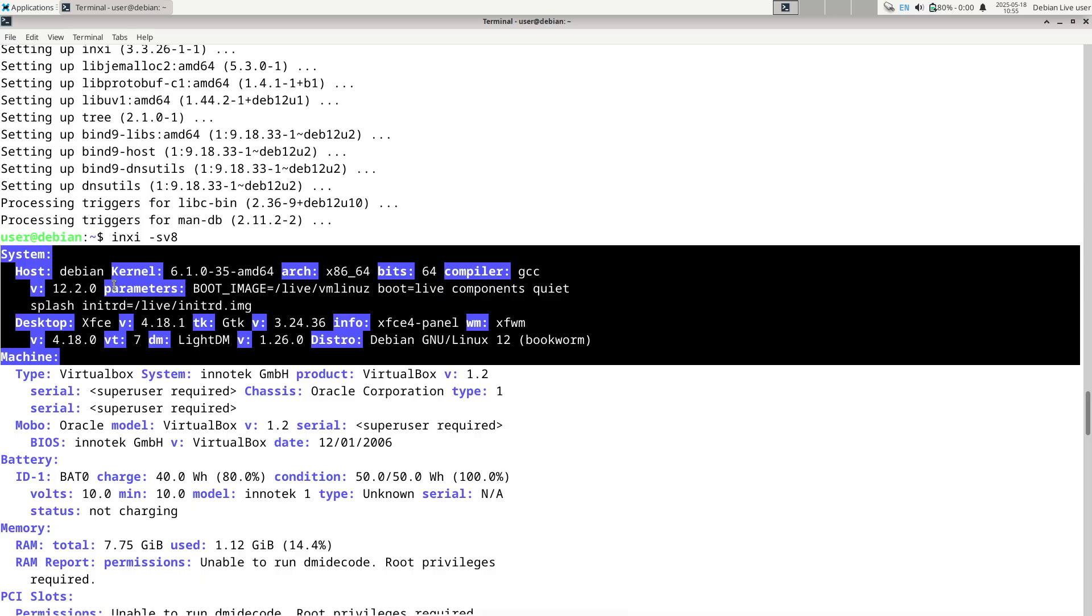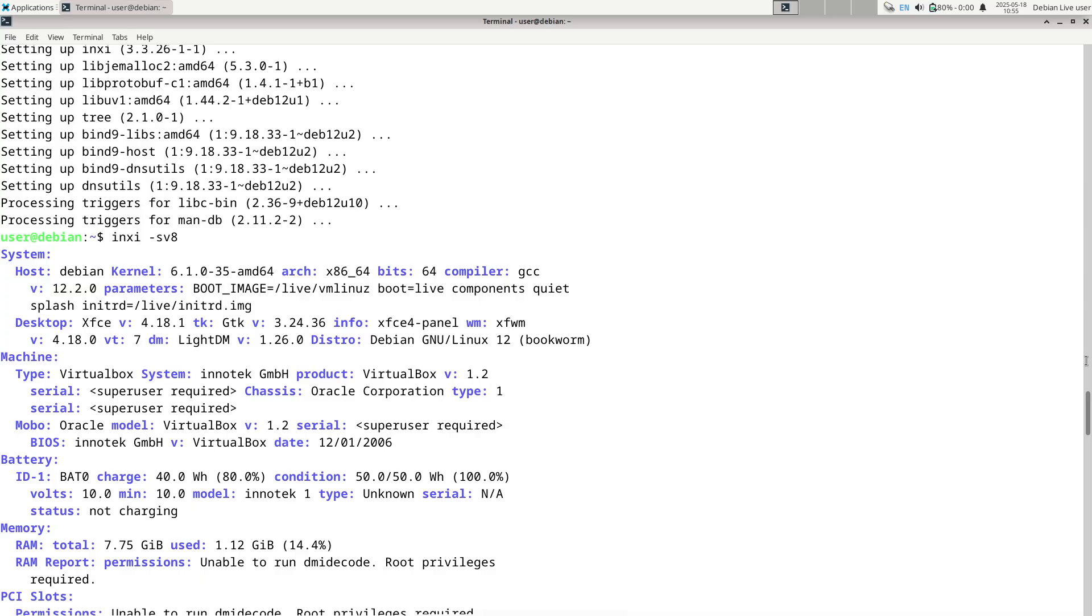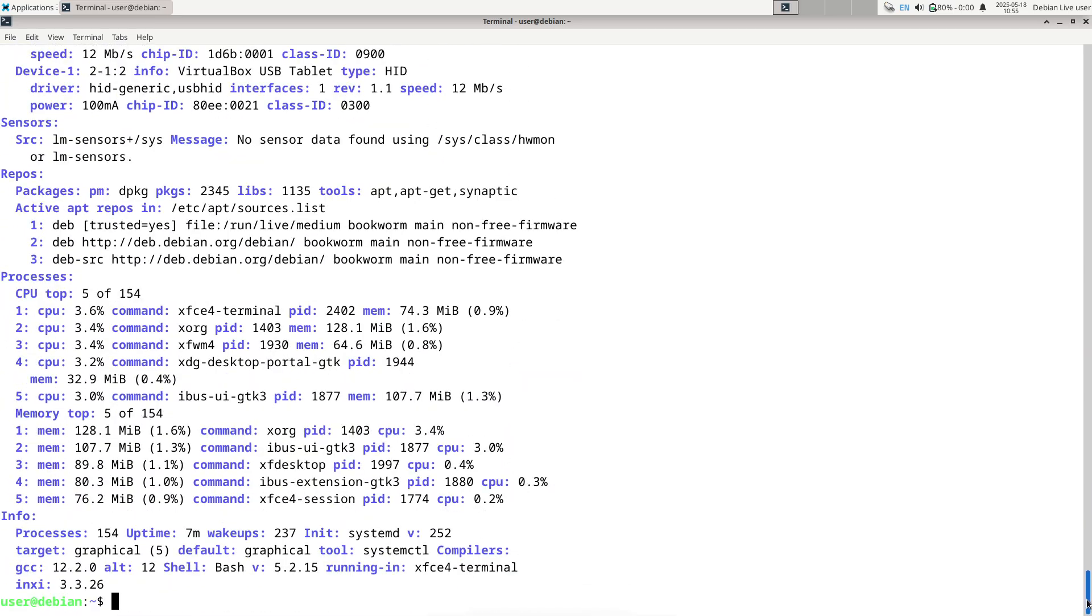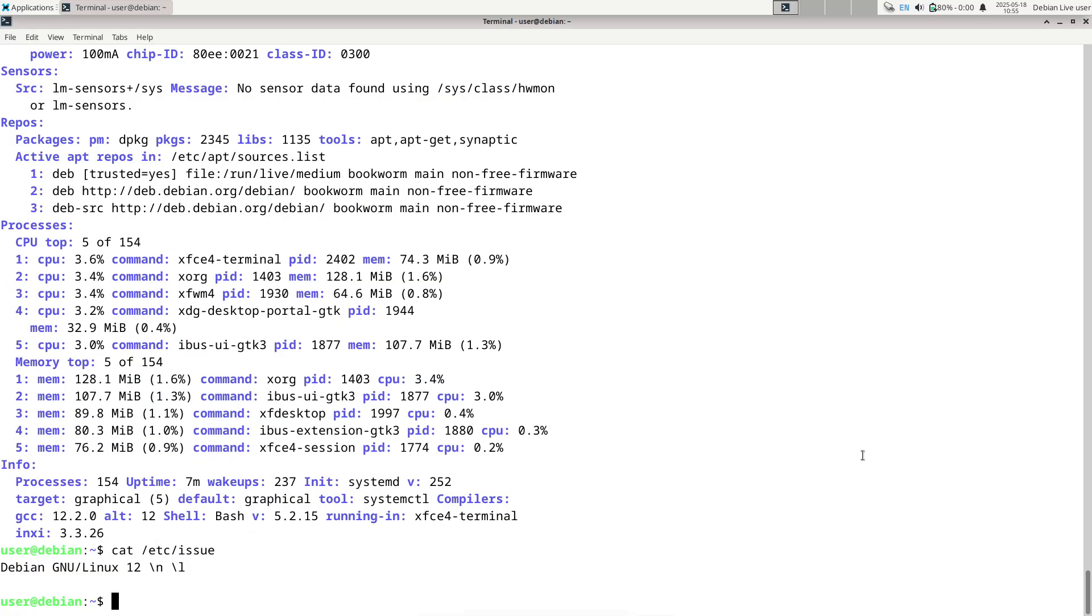The point release focuses on the following key areas. Number one: security fixes. A total of 45 security updates have been integrated into the 12.11 release, covering vulnerabilities in various packages and components.